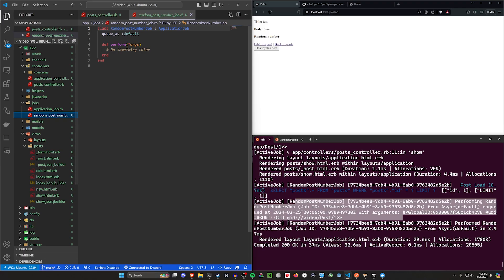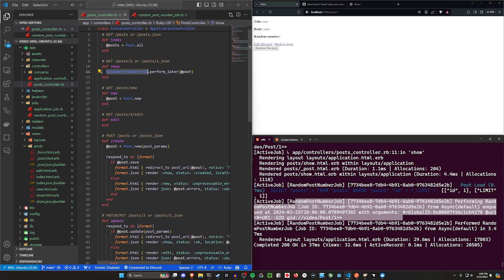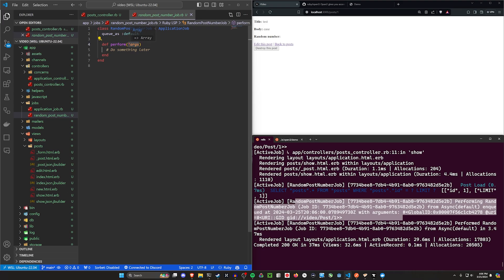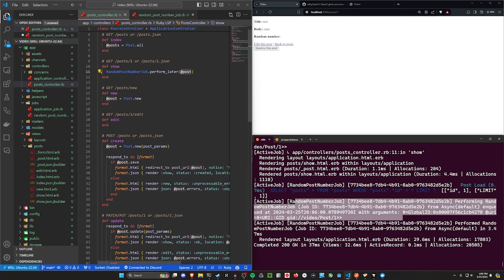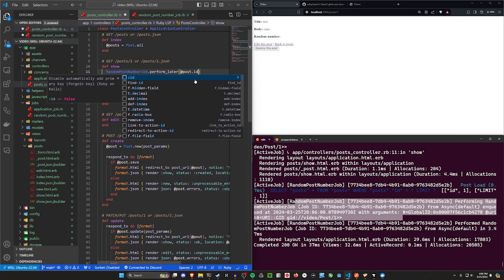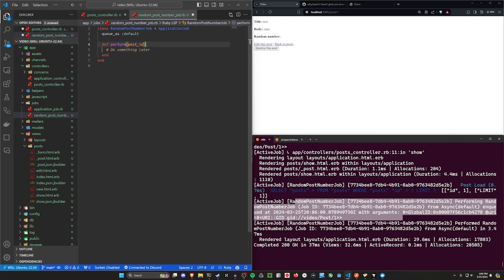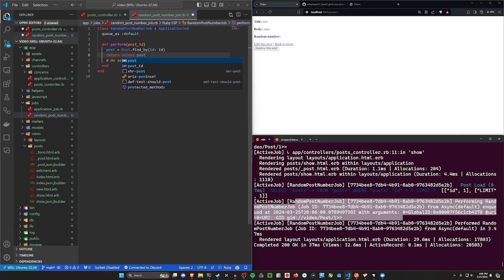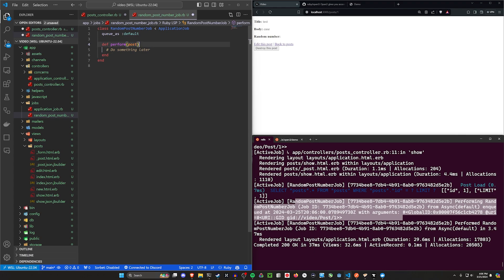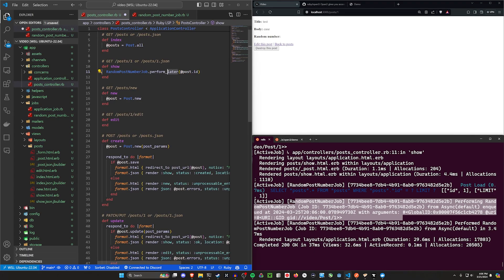Let's come into our jobs — random post job. In our post controller, we call RandomPostJob.perform_later and pass in @post. As a note, if you're using Sidekiq, you'd need to pass in the post ID with post.id and use perform_async. Then in the job you'd do post = Post.find_by_id(id) and return unless post. But in this case we're just using regular ActiveJob, so we pass in a post directly and call perform_later.